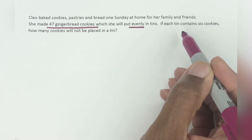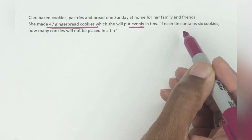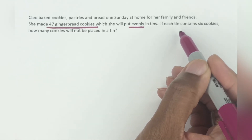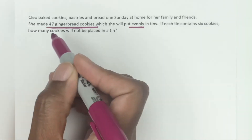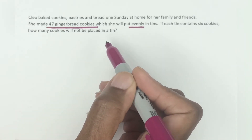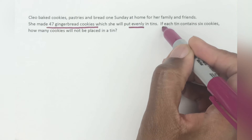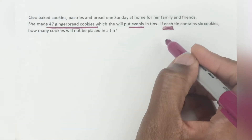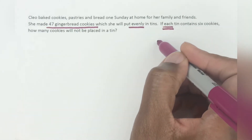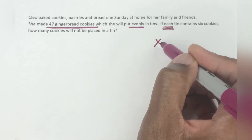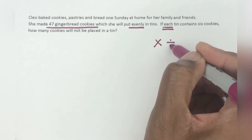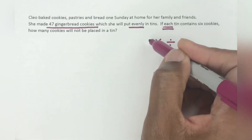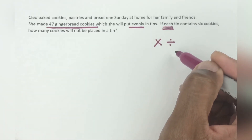The next sentence will definitely tell us what we're doing. If each tin contains six cookies, how many cookies will not be placed in a tin? This word 'each' is very important because it tells us if we're going to be multiplying or dividing. The word 'each' does not mean you're adding or subtracting, so it only whittles down to two different operations.